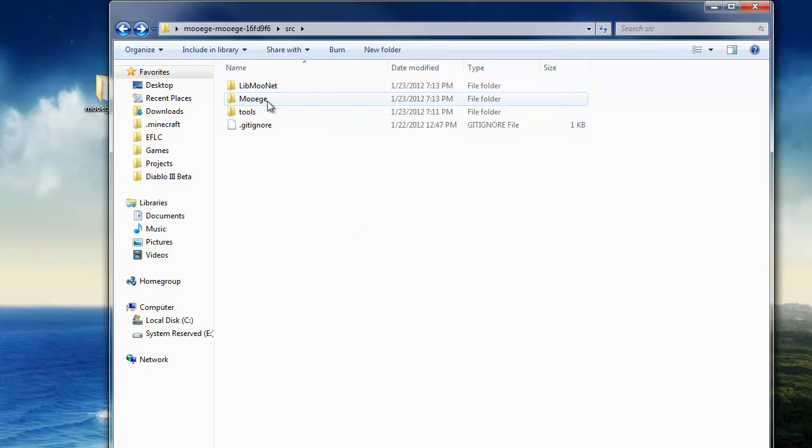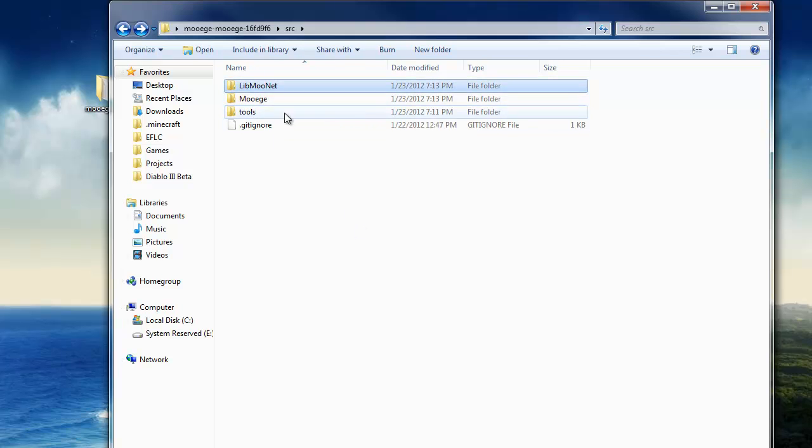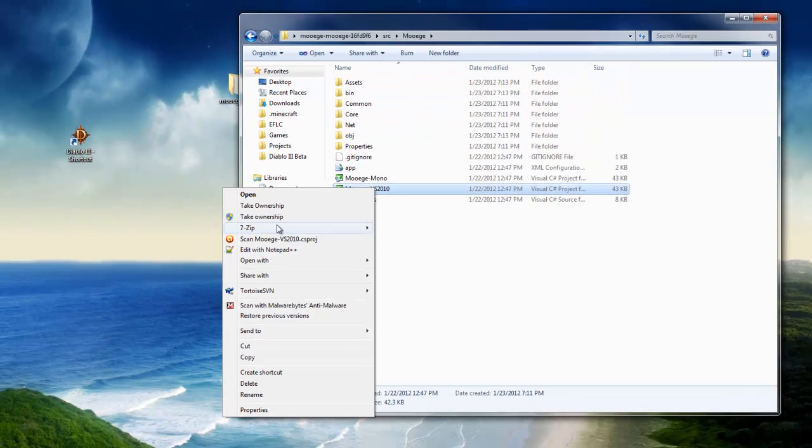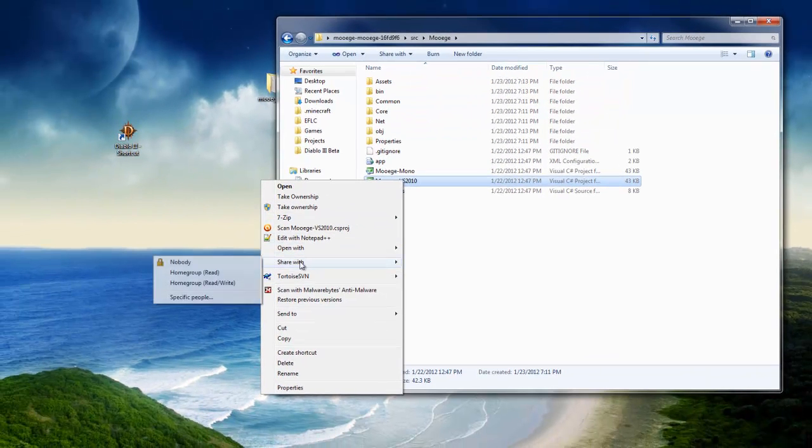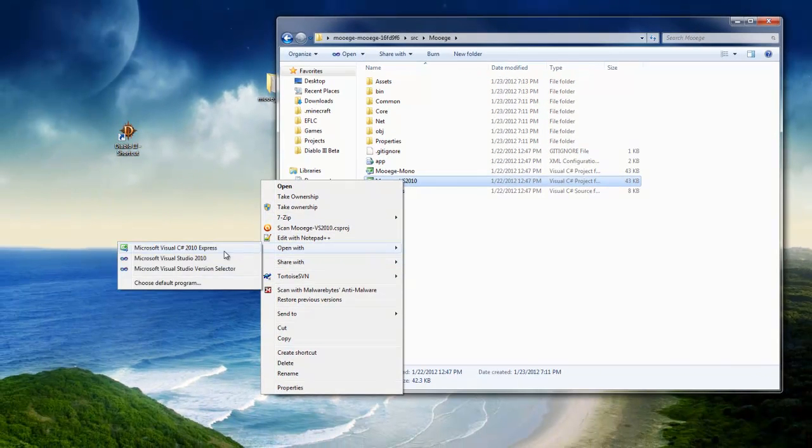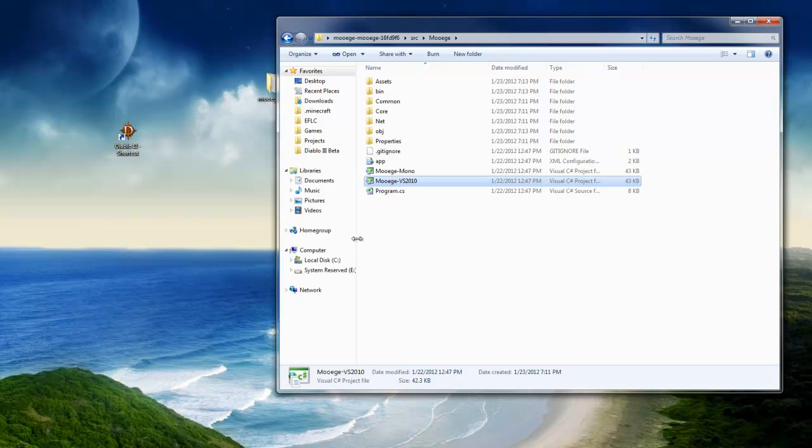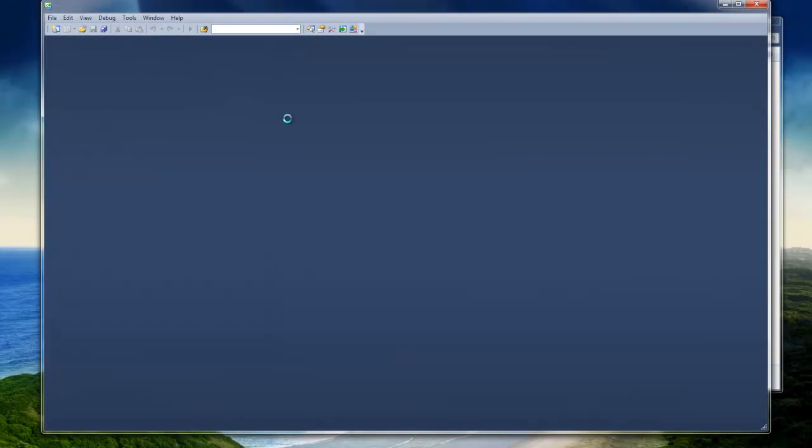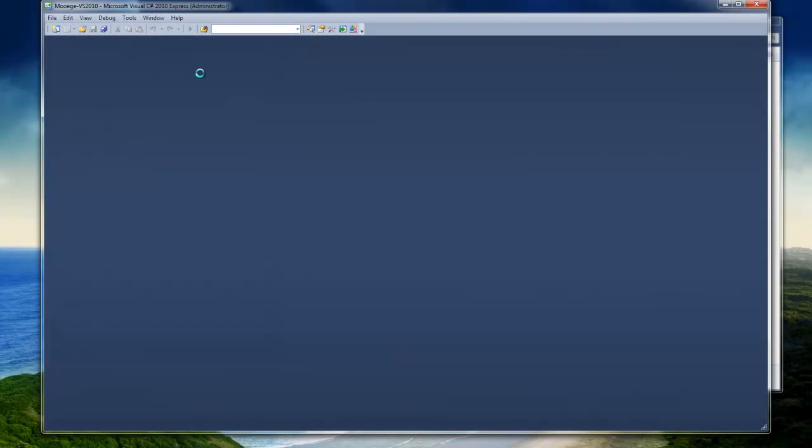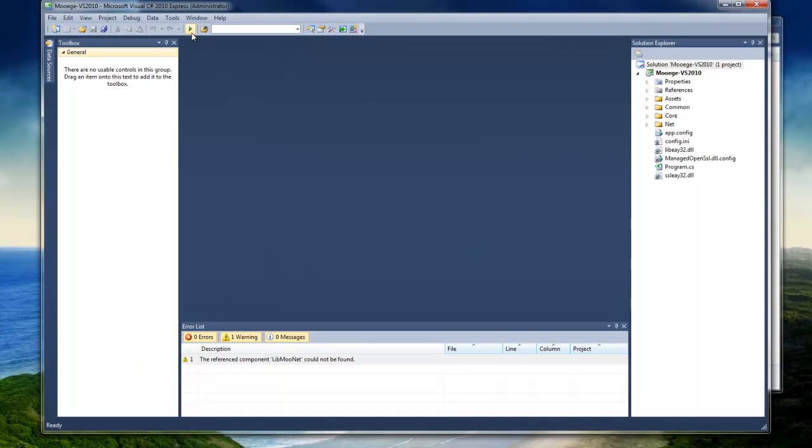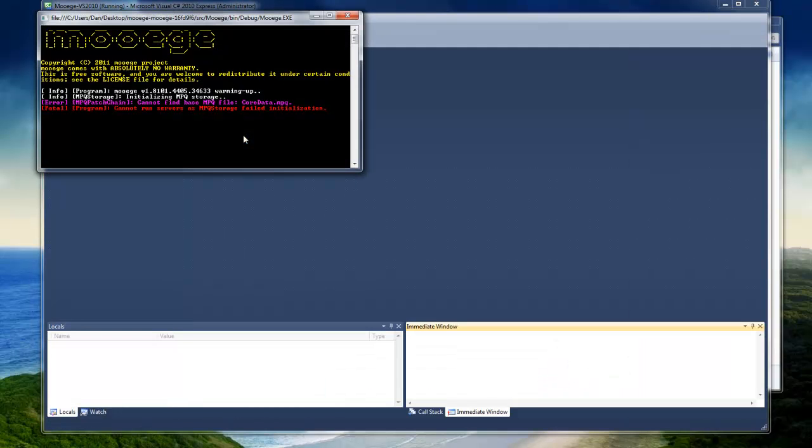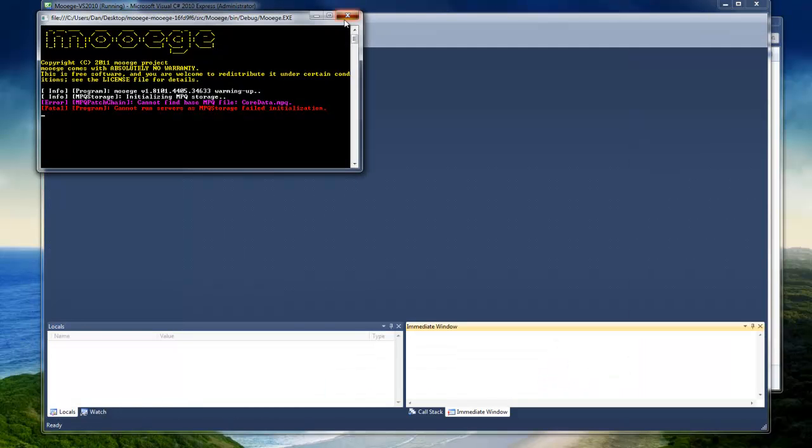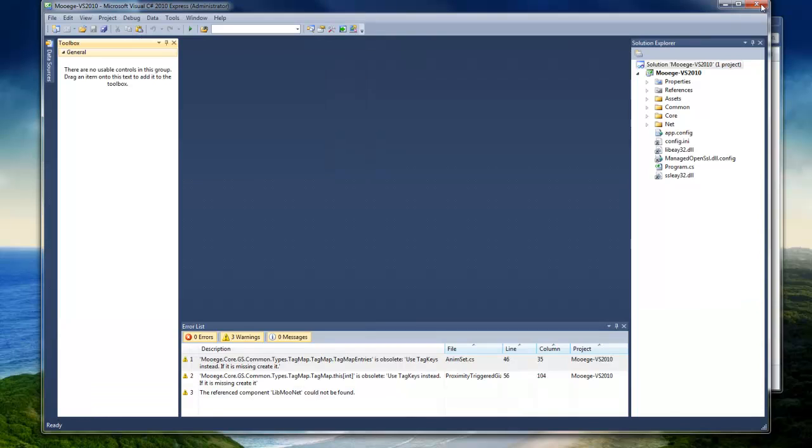But MUAG depends on LibMuNet. So without LibMuNet, MUAG cannot compile. So if we open up MUAG-VS2010 again in Visual C Sharp Express and compile it again, we won't get any errors at all. Push the play button. There you go, you've got your black window, you're good.